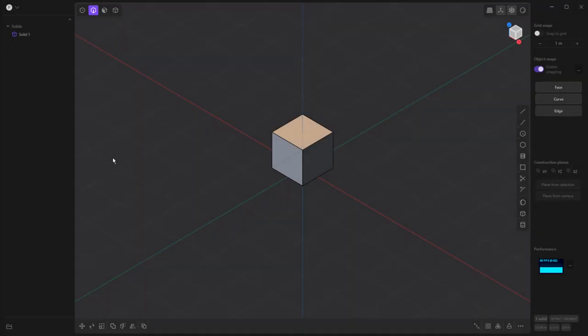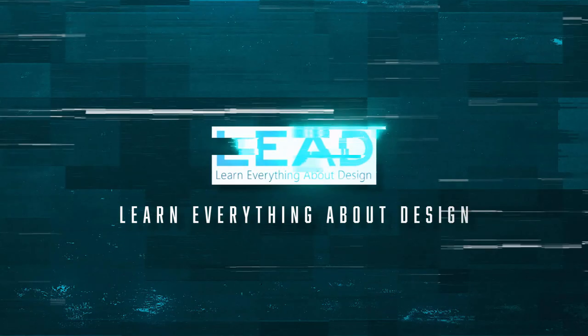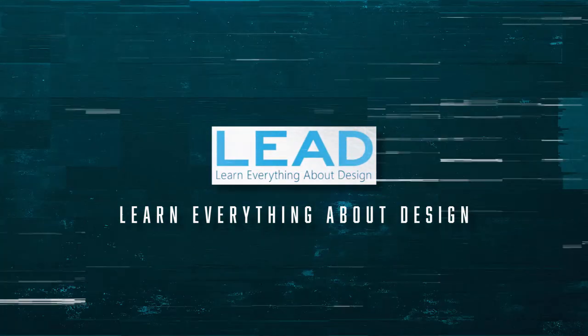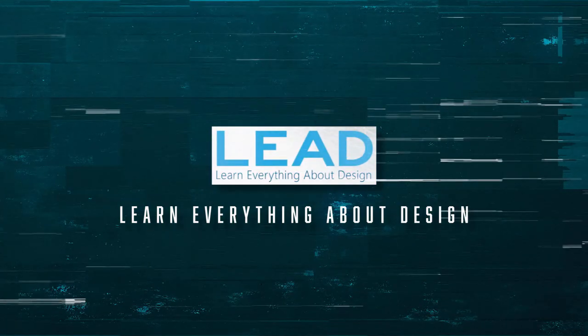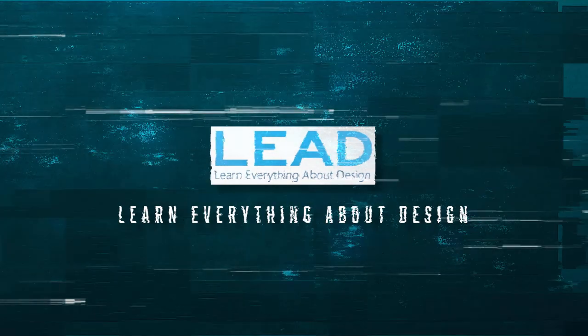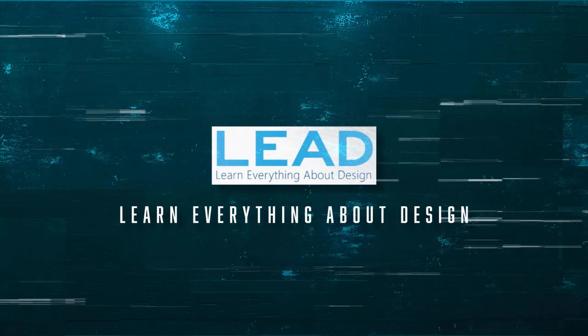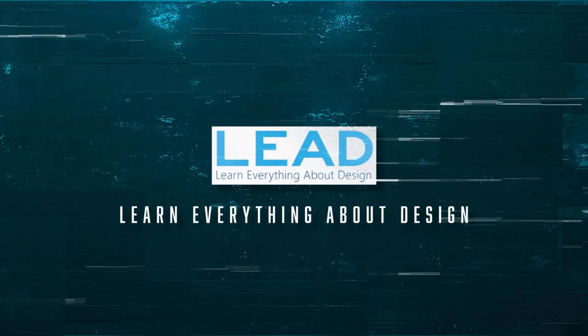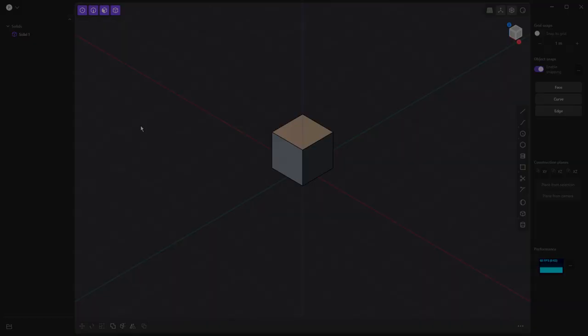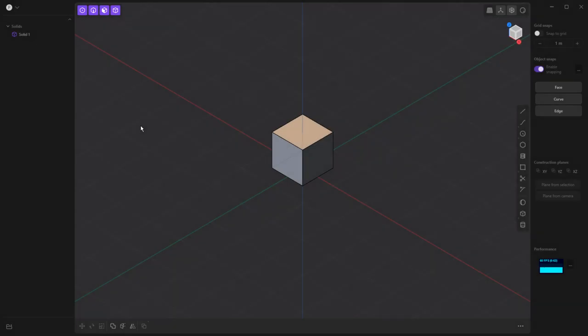In this video, we're going to take 10 minutes to get acquainted and model something in Plasticity, so stay tuned. Hey everyone, this is Matt with Learn Everything About Design, and in this video we are going to get acquainted with Plasticity again.